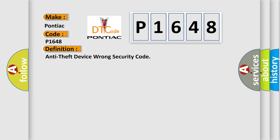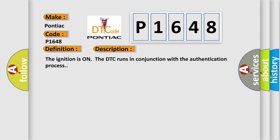And now this is a short description of this DTC code. The ignition is on. The DTC runs in conjunction with the authentication process.